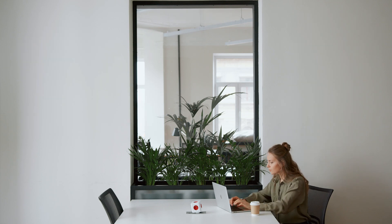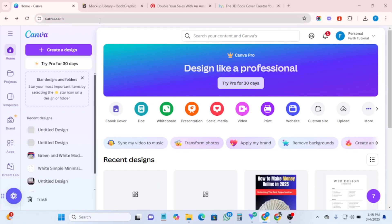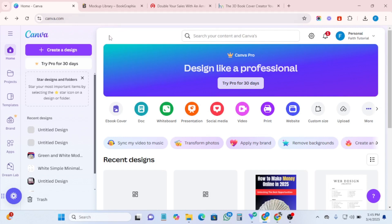So let's get right into it. Number one on our list is Canva. Canva is a design tool you can use to write an ebook, design an ebook cover, and also create an ebook mock-up cover. I've already done a video on this channel on how to create digital products with Canva and also how to create ebook covers that sell with Canva.